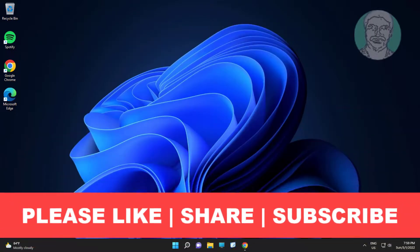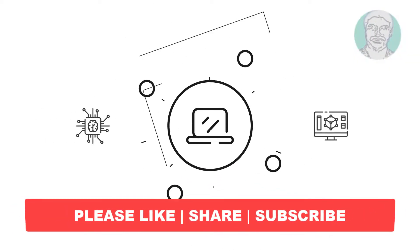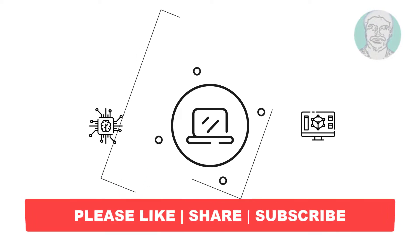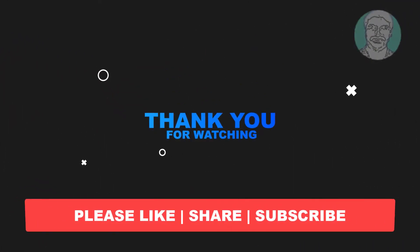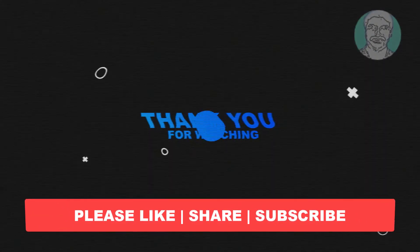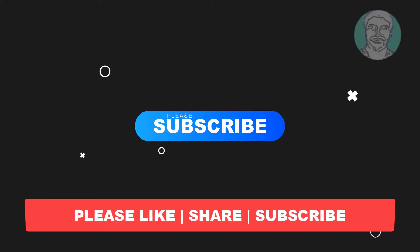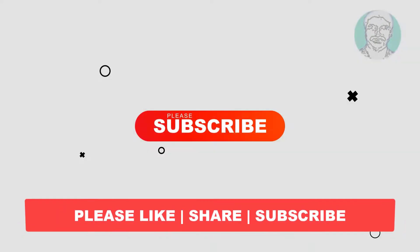I hope this video tutorial helps you, please like, share and don't forget to subscribe to my channel, thank you very much, see you next time.